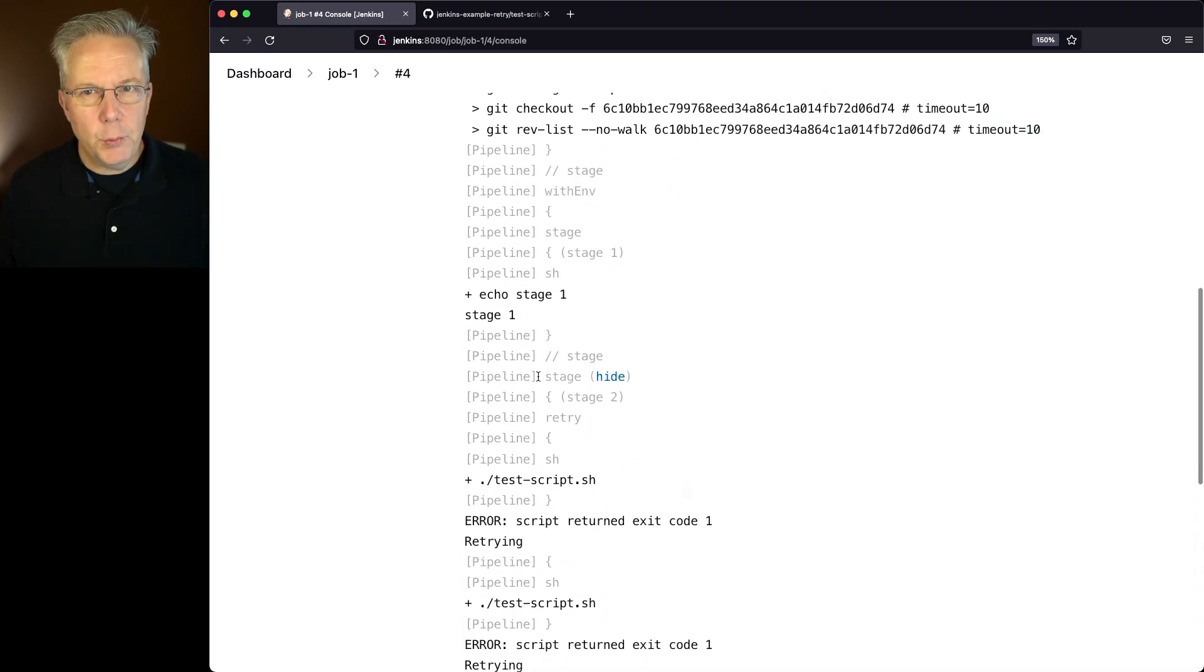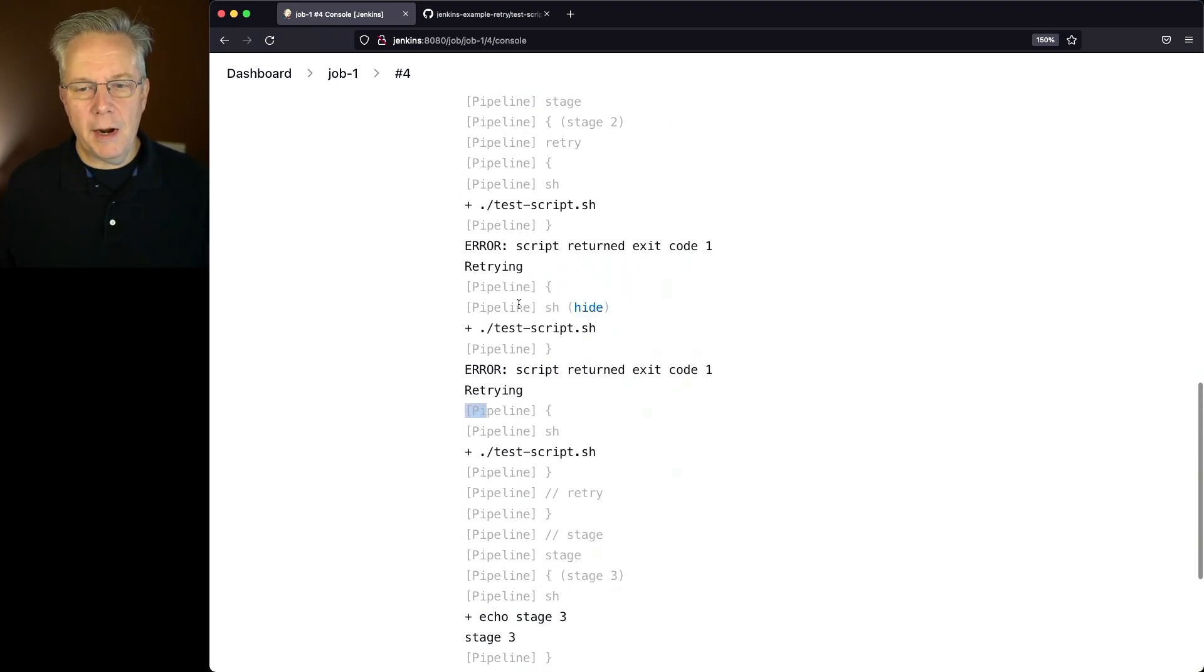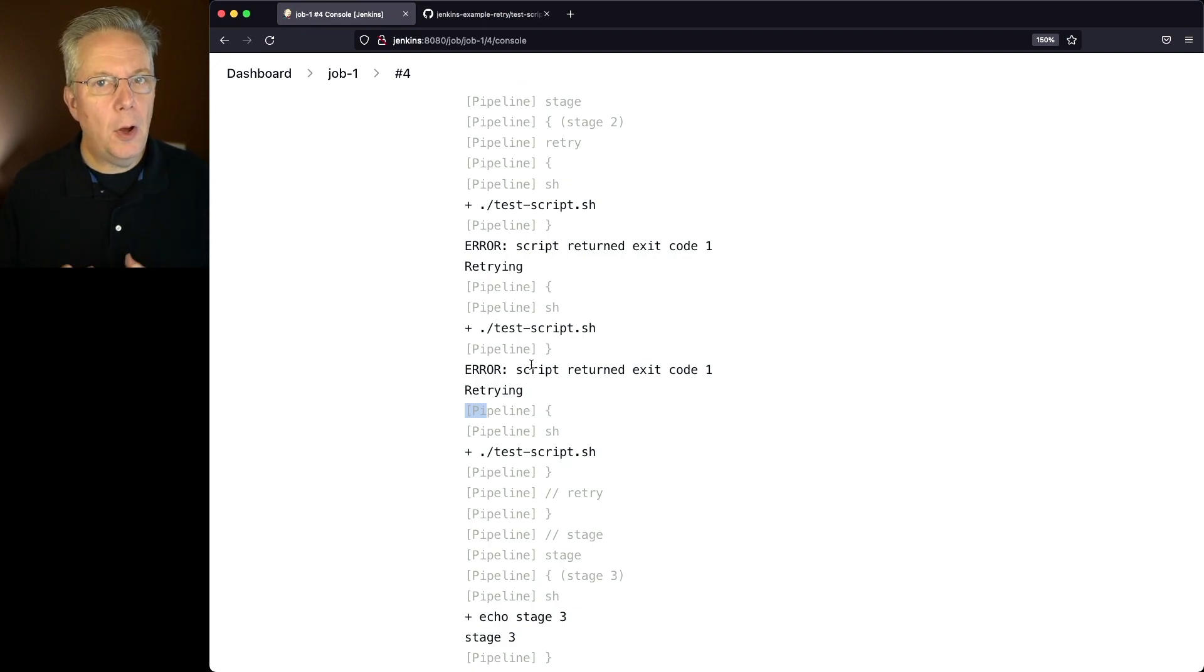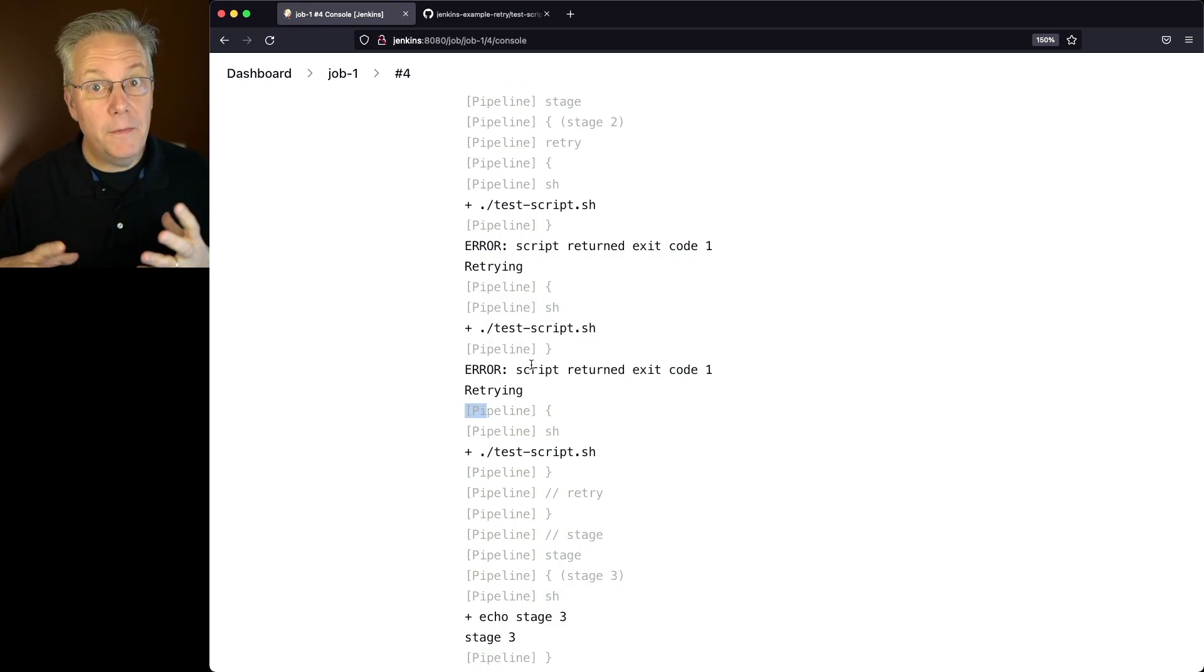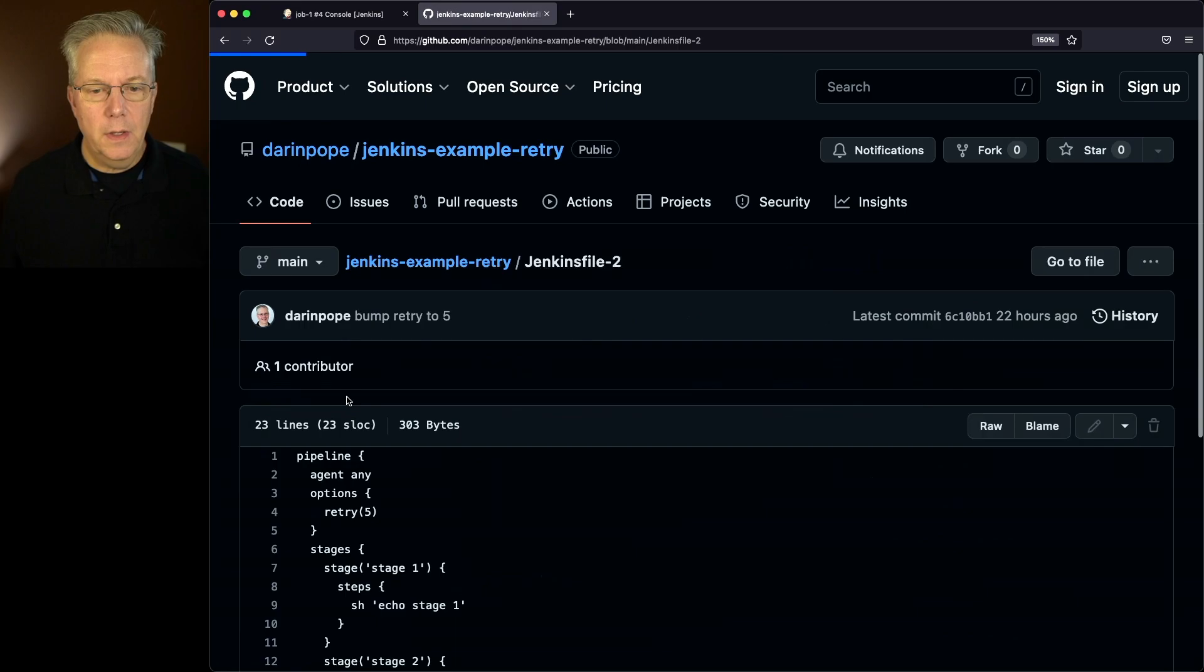So all of the retries are happening within our stage 2, but what happens if we want to be able to retry the whole pipeline, not just a step that we're in, but the full pipeline? Let's go take a look at our second Jenkins file.